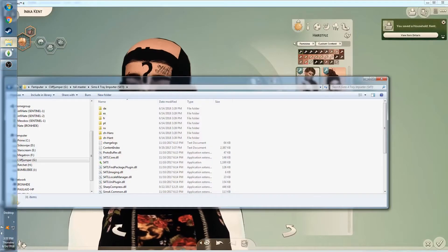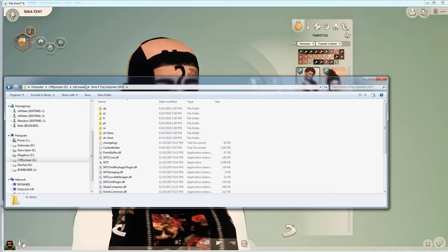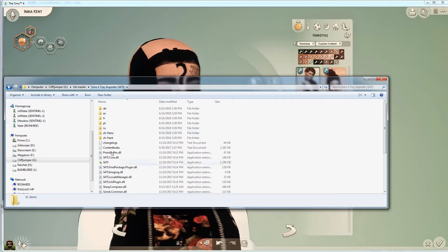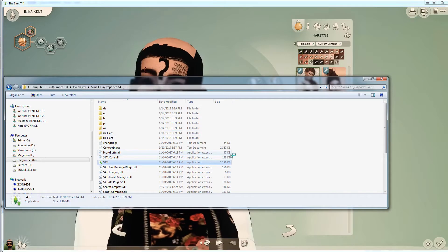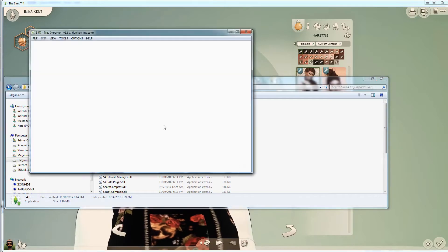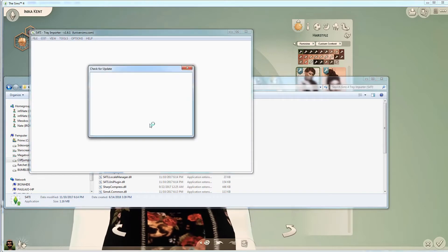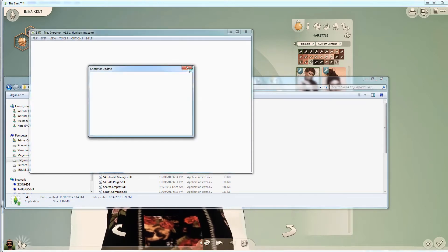This is such a handy tool for finding custom content that you've used on your Sims. I think only skins sometimes don't show up.